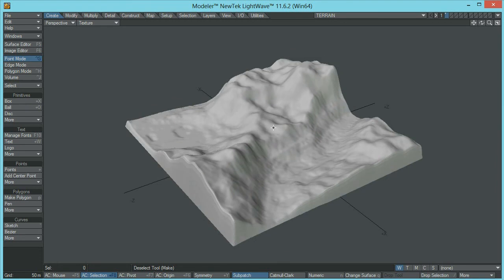I hope this was useful to all of you. Don't forget to check out the next tutorial — in the next tutorial we are going to be creating all the textures for our terrain. If you have any questions just let me know. I will see you next time.